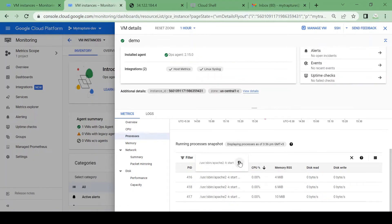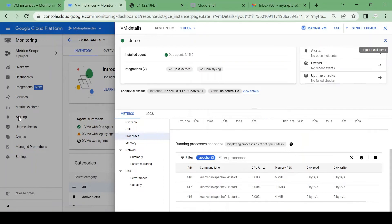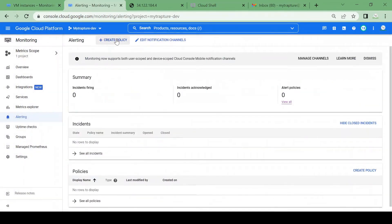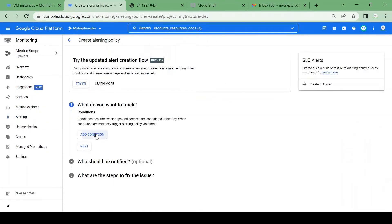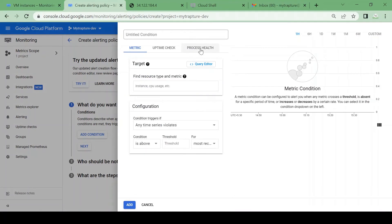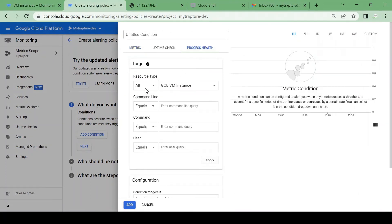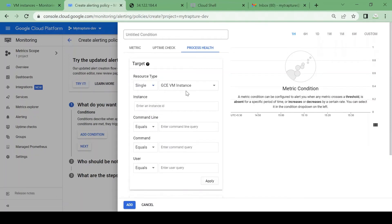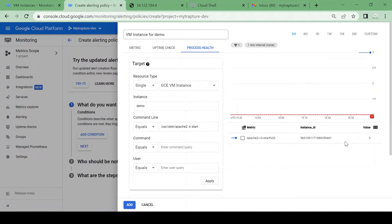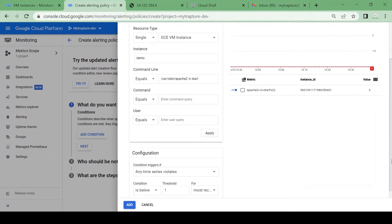I'll copy the Apache command line entry. Then I'll go to Alerting and click 'Create Policy', add a condition. I'll select 'Process Health', choose a single VM instance — the demo instance — and paste the command line we copied. Here we can see there are three Apache processes running.